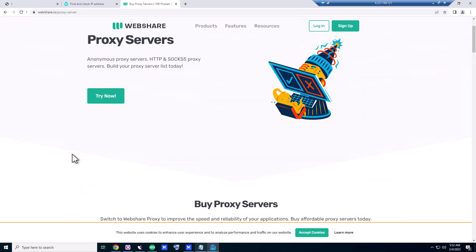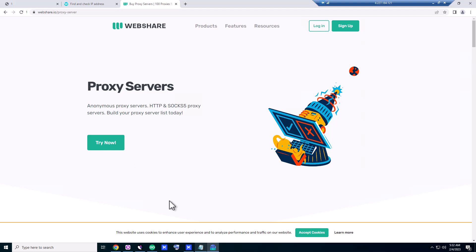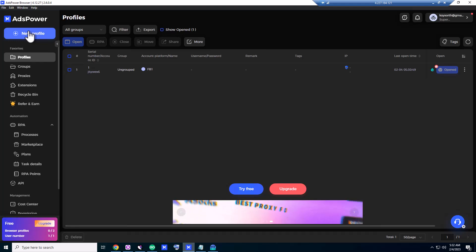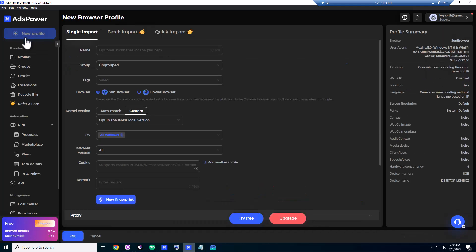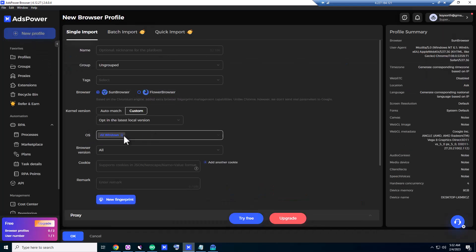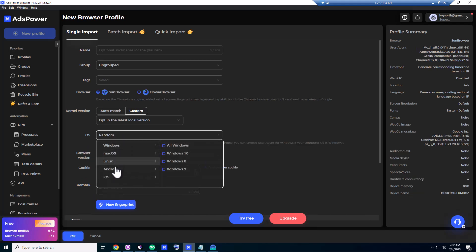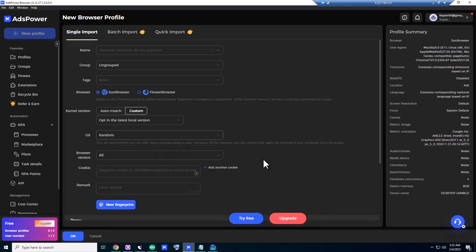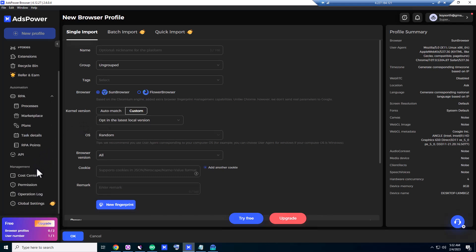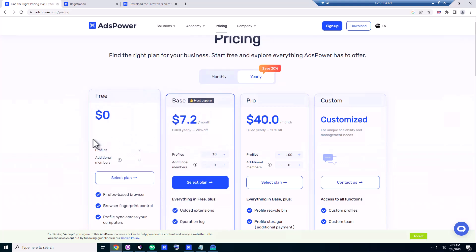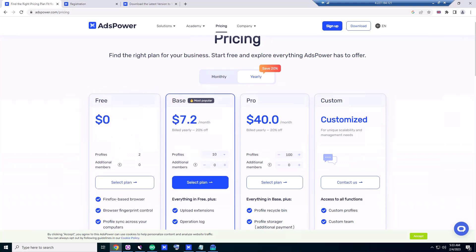So guys, that was AdsPower, and it's a very good browser. If you create another profile, you can create profiles for Windows, Mac and Linux, Android and iOS. You can use this for two profiles forever for free. So guys, that was today's video. If you like this video, please consider sharing and subscribing to my channel. Thank you, have a nice day.